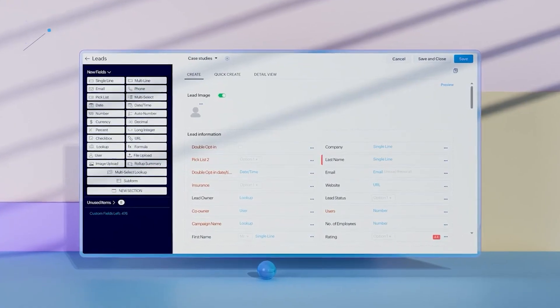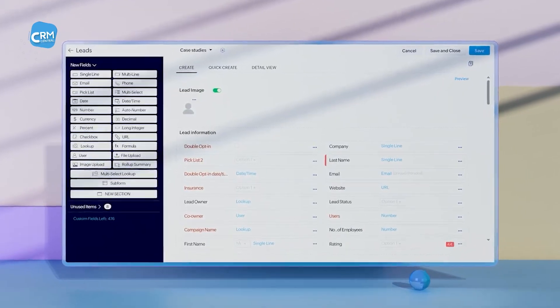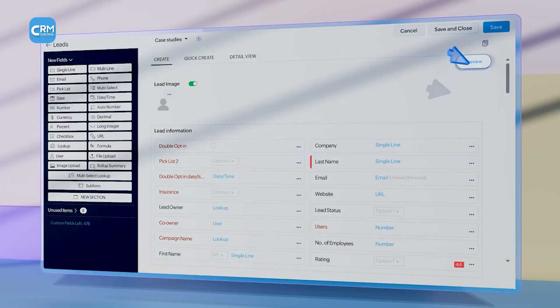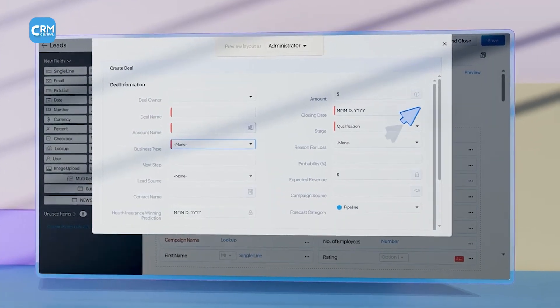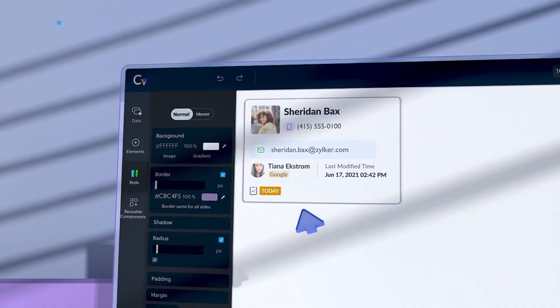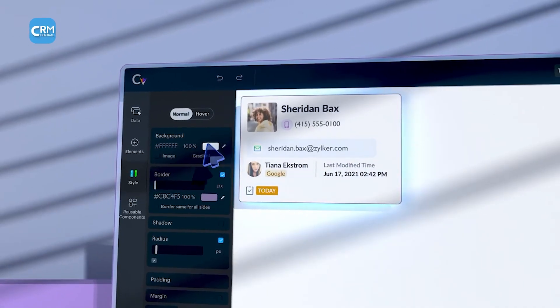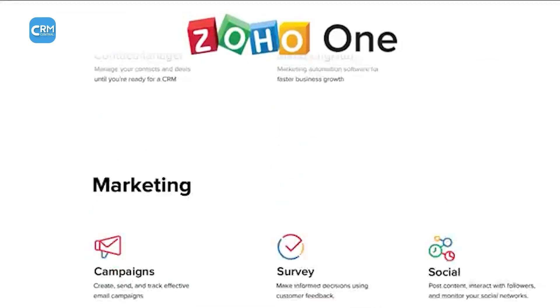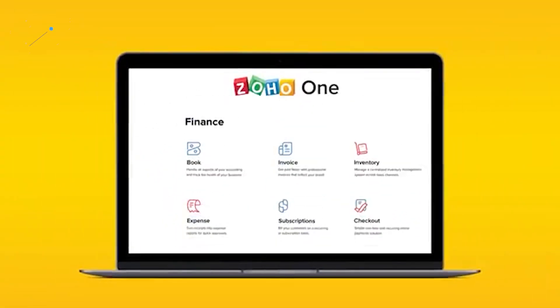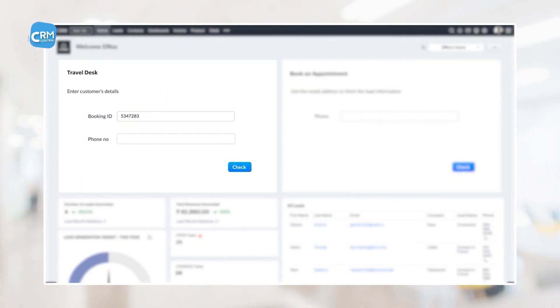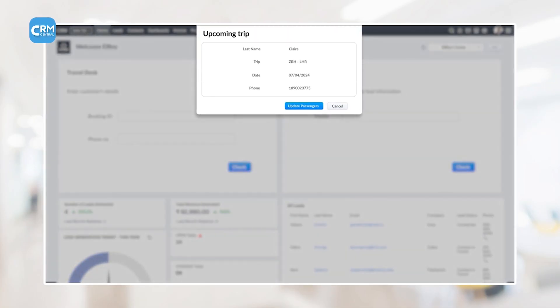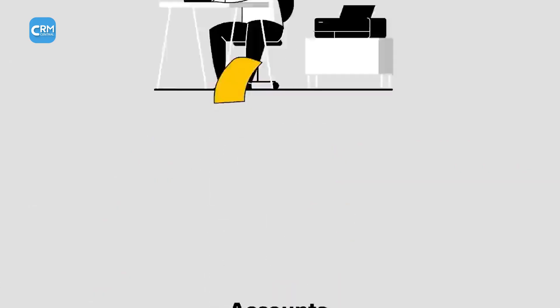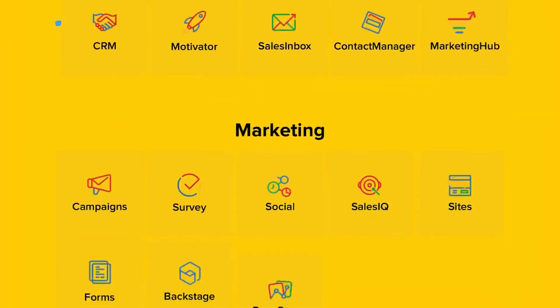The platform also offers extensive customization. Users can modify layouts, create custom modules, and build complex workflow automations without needing to write code. Zoho CRM also integrates with the Zoho One Suite, which is an operating system for an entire business, including finance, human resources, and project management applications.